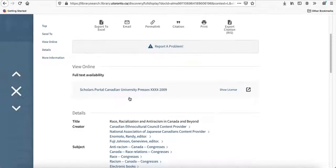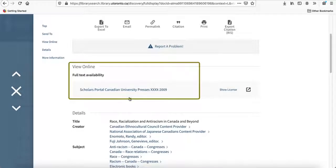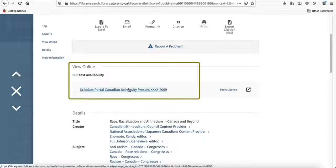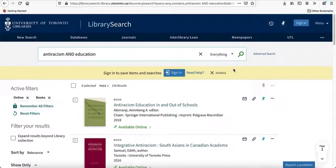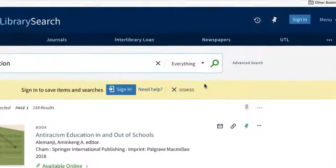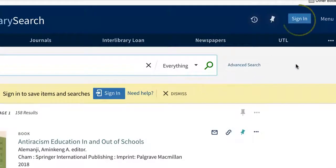You'll then see a page that provides full text availability. If you're off campus, you'll need to log in with your UTRIG and password to access the book. We recommend signing in with your UTRIG and password if you wish to save your items or searches for later.